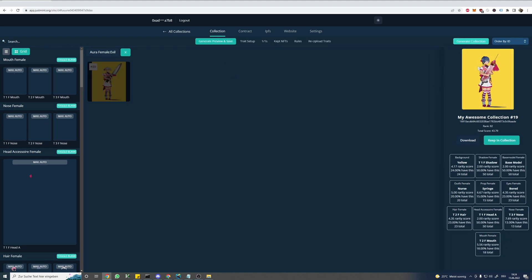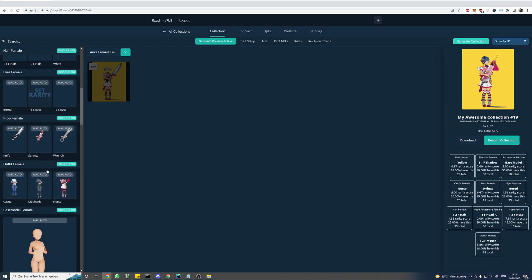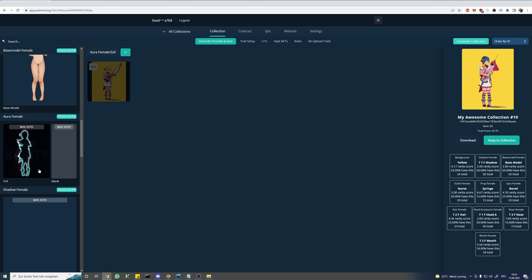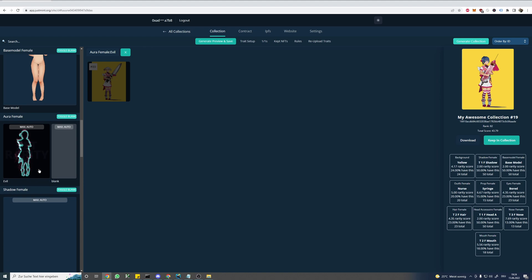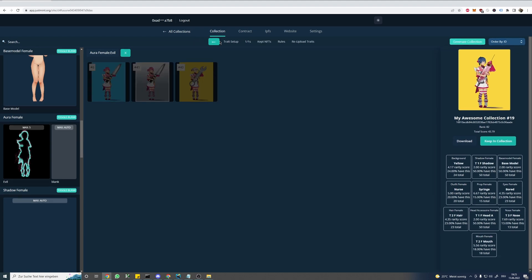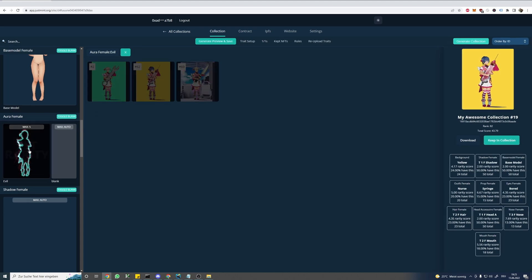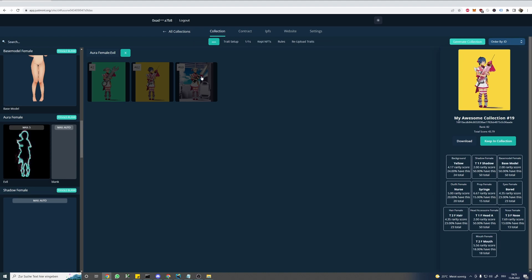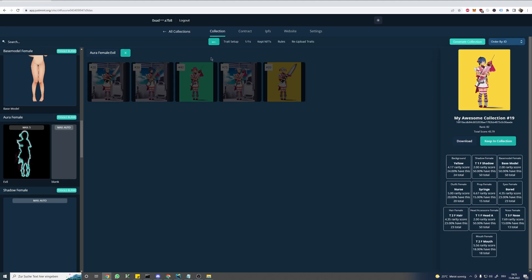Let's make it more predictable. For our second option, we are actually able to specify the maximum number of times this trait can appear in our collection. So we click on this little button and enter say 5. Now our aura cannot appear more than 5 times. But since our rarity is still set to rare, it can appear less than 5 times. So when we set the rarity back to common, we can see now there will always be exactly 5 items having this trait.